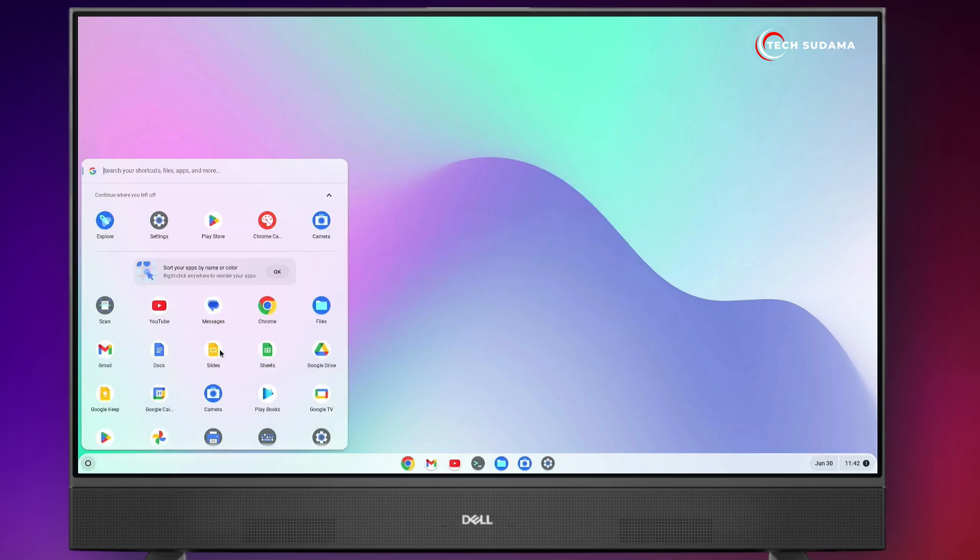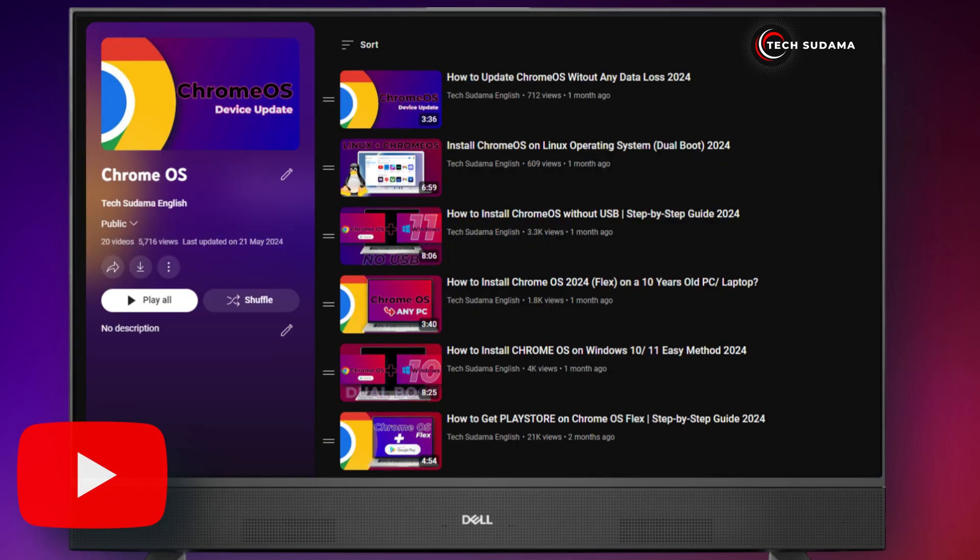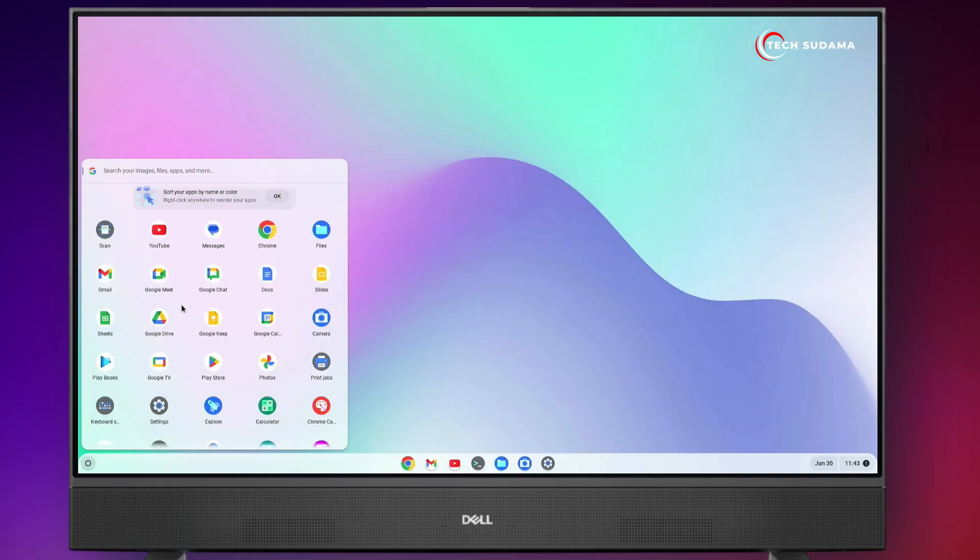You have successfully installed Chrome OS on your PC and Play Store is here. If you find any error or any issue in Chrome OS, you can visit my channel and follow the Chrome OS playlist. Thanks for watching.